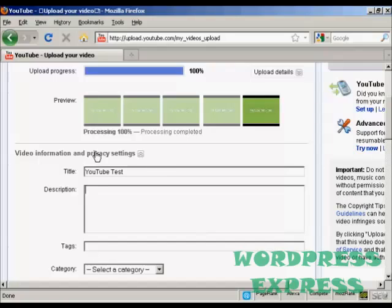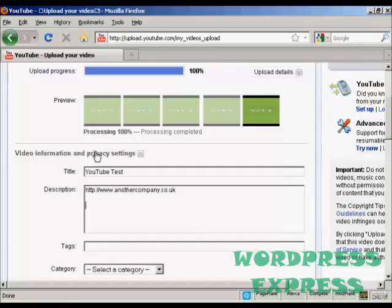Now if you are doing this to publicize your website the first thing that you want to have up at the very top of the description is your website URL and the full URL you want to put that up there so I'll put in mine.